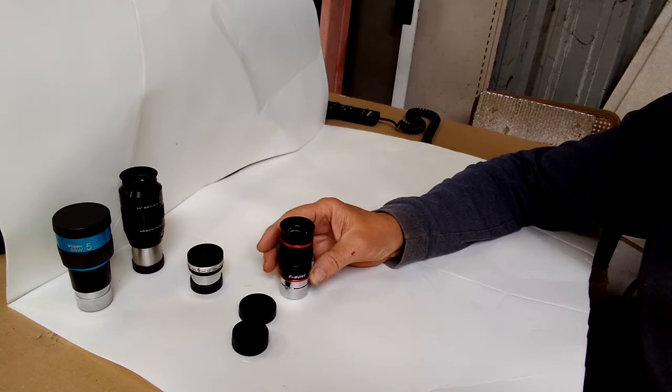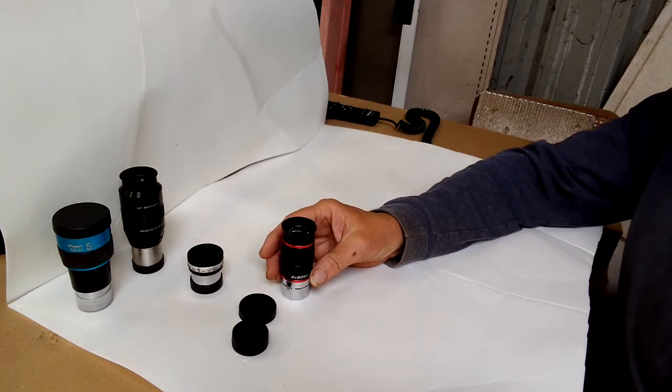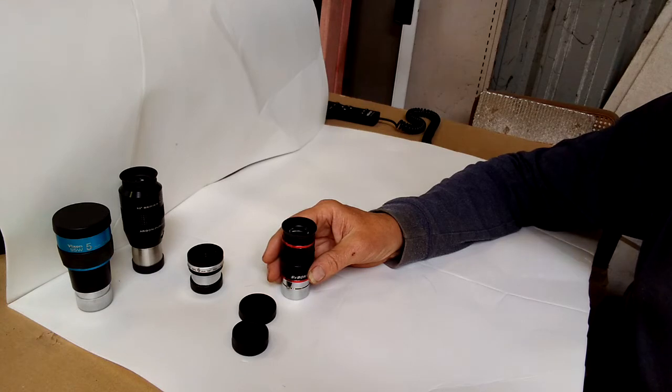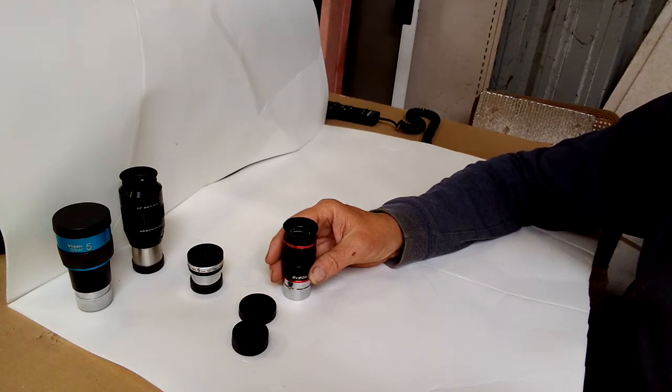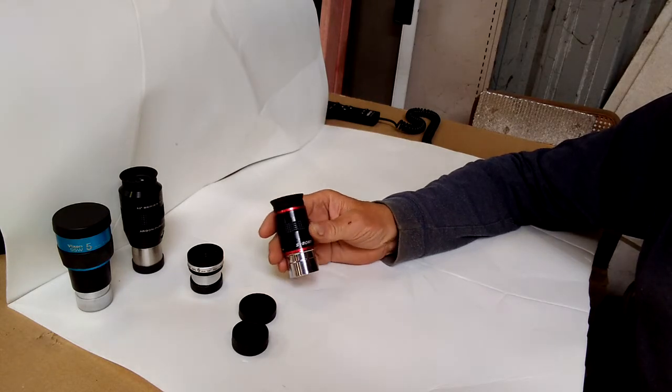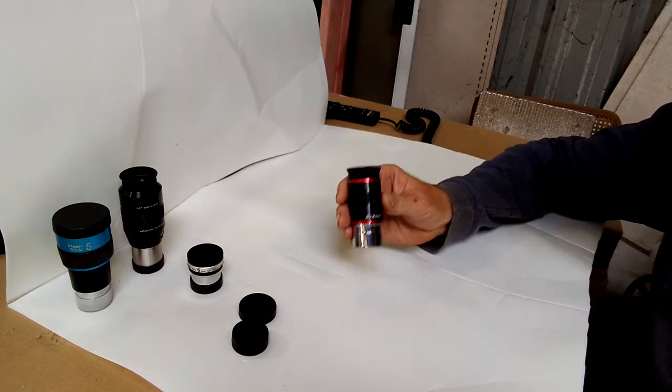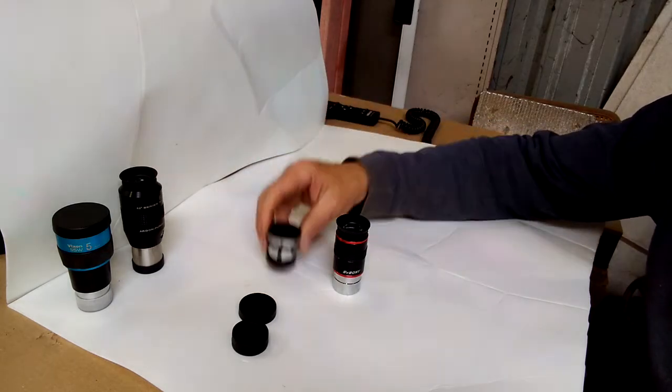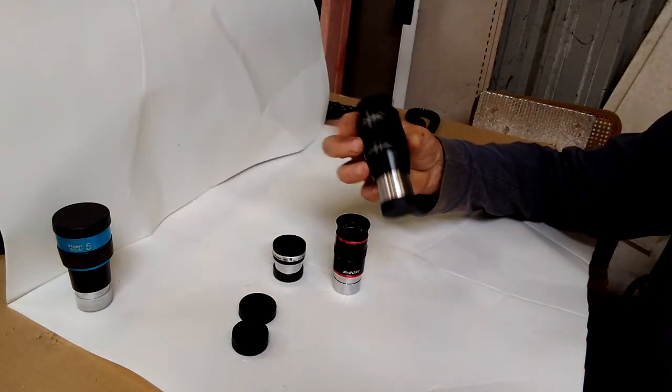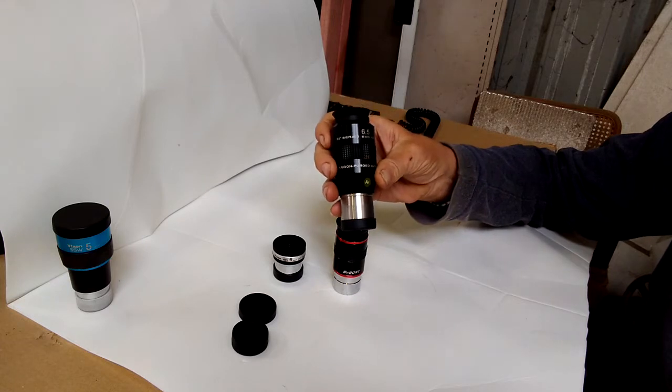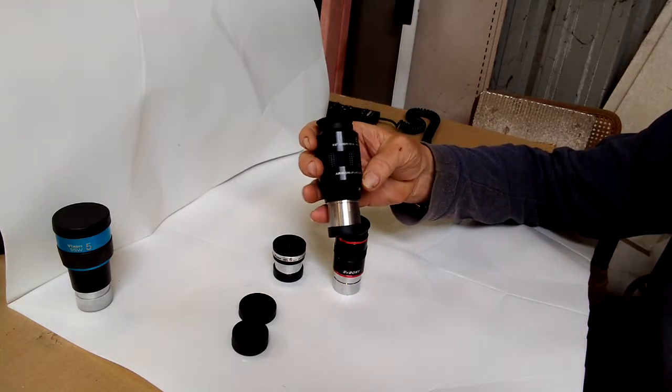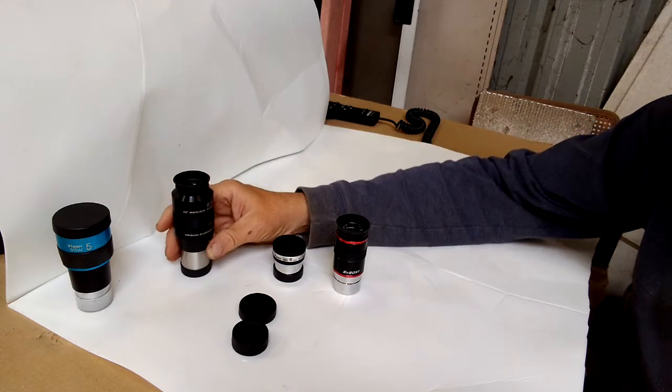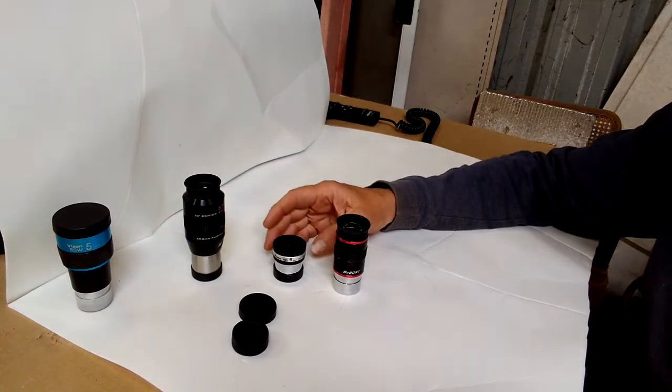First I tested it with the Celestron Omni and the ETX Meade on the neighbor's tree. I tested it against the Vixen, and I also tested it against the Explore Scientific 6.5 millimeter, it's 52-degree. I tested it against those two.